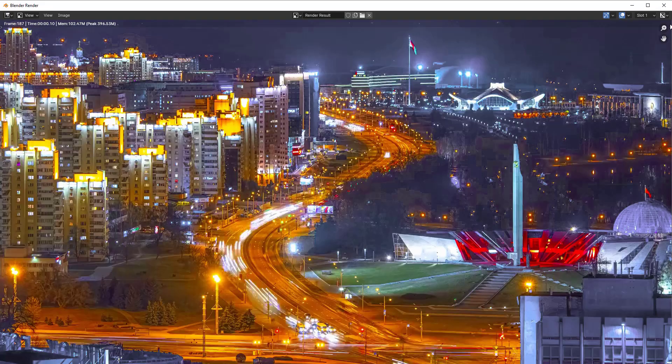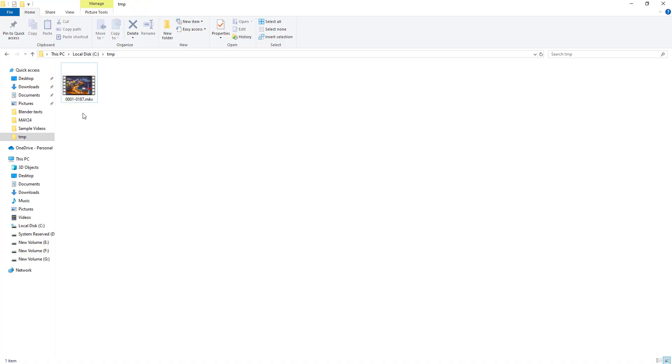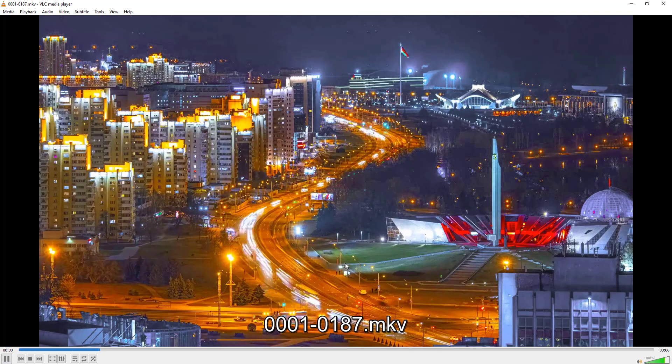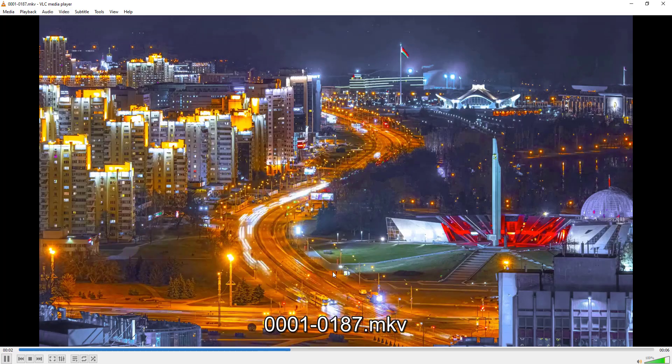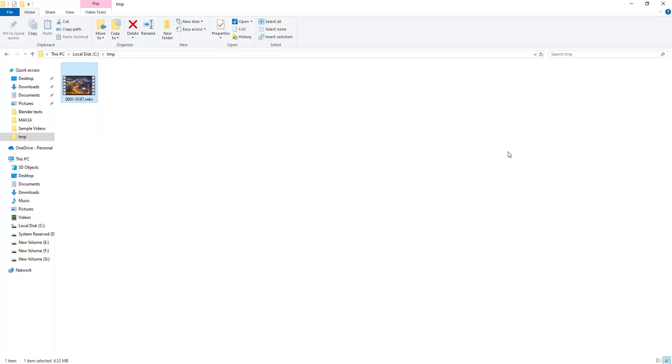Now you can see that the rendering has been completed. Let's just close this and then I'll go to output section. So you see that the video has been generated and it is in MKV format. Let's just play this video and show you. This is the video which we have rendered from Blender Video Editor.